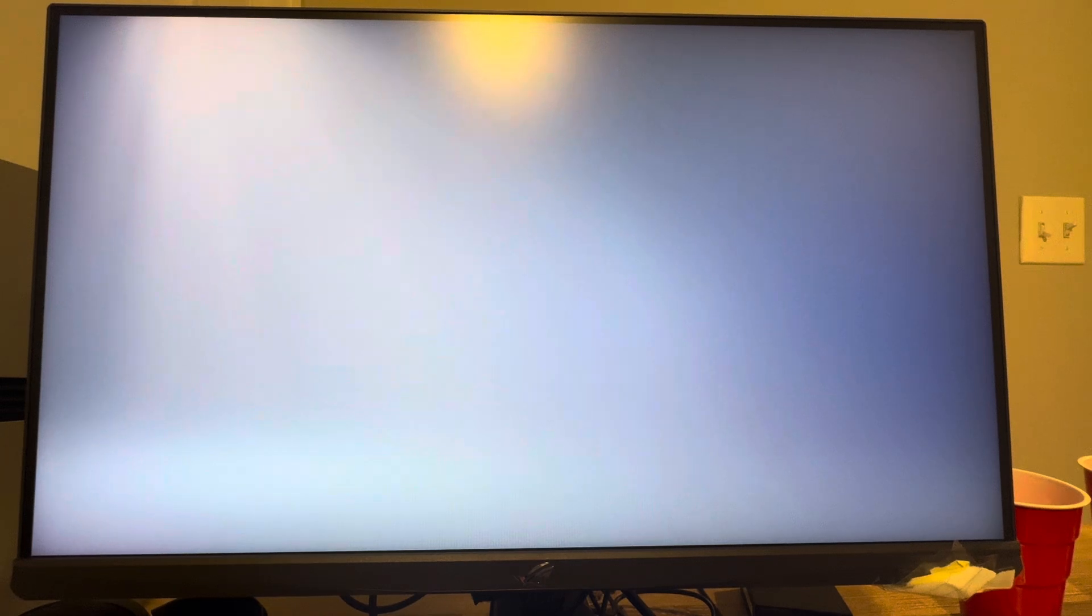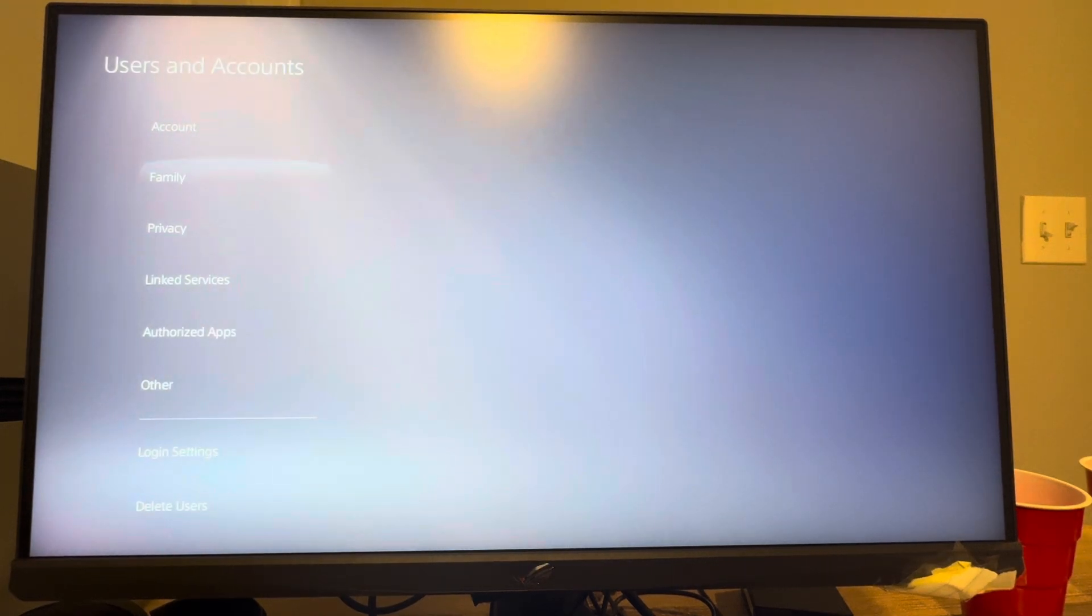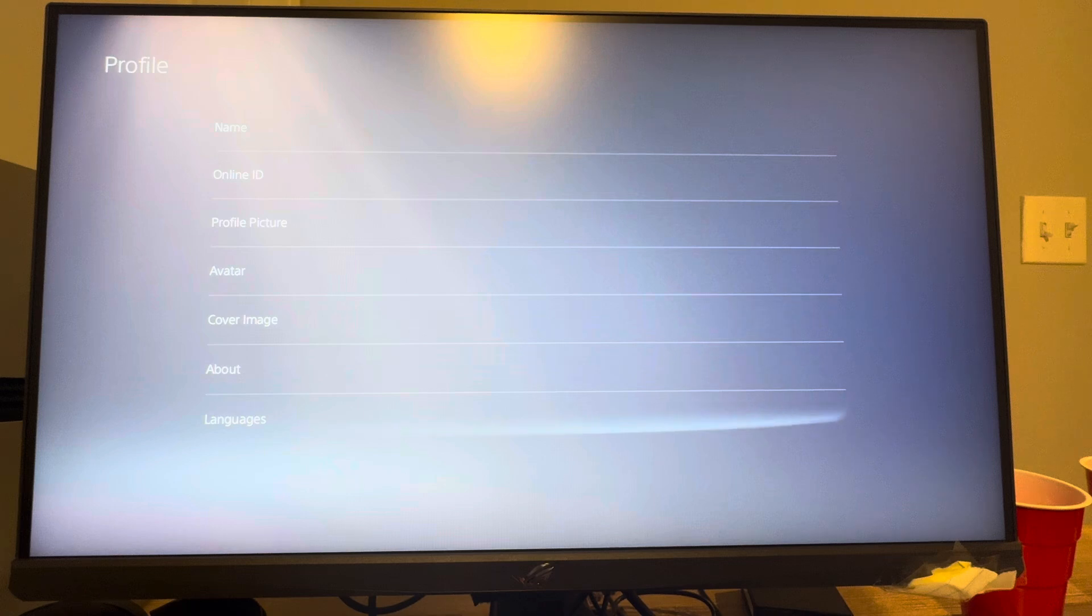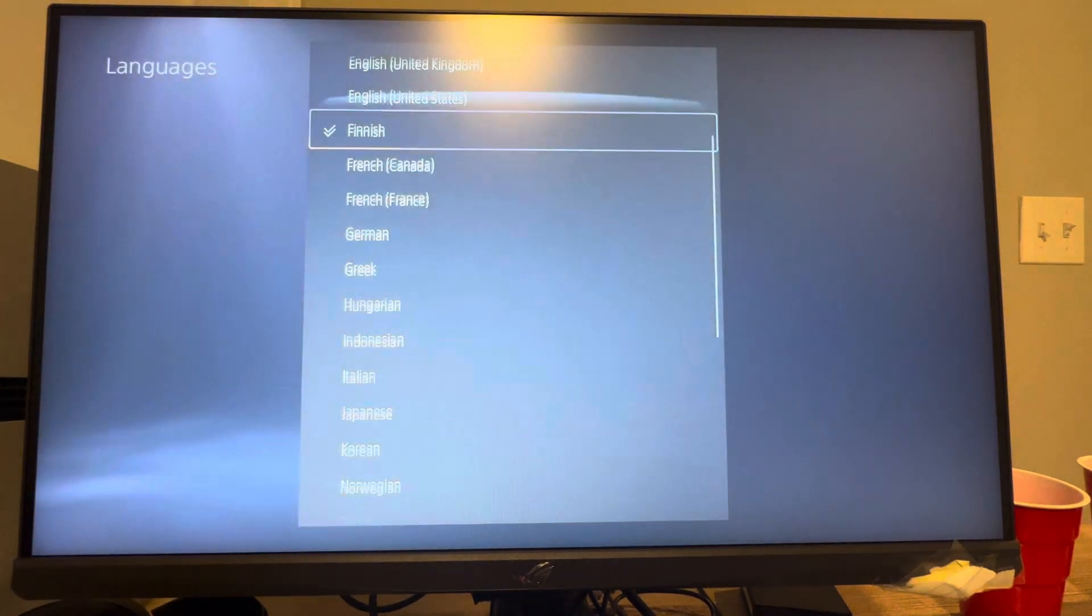But you can change it there and then just change it back by going to account, profile, languages, and then you can change it back to English right there.